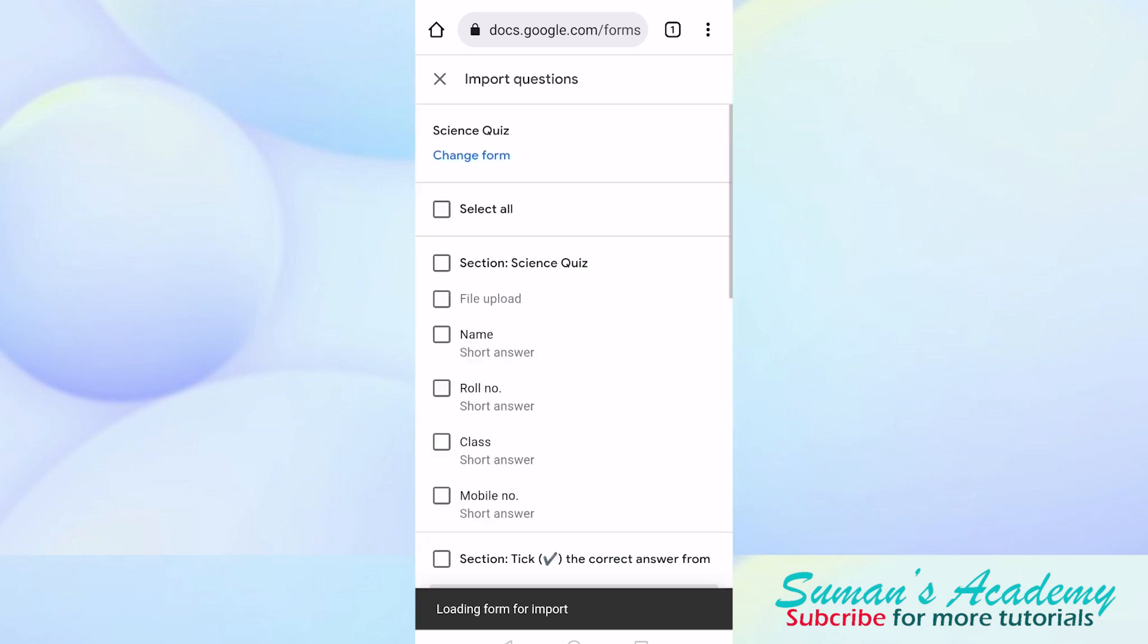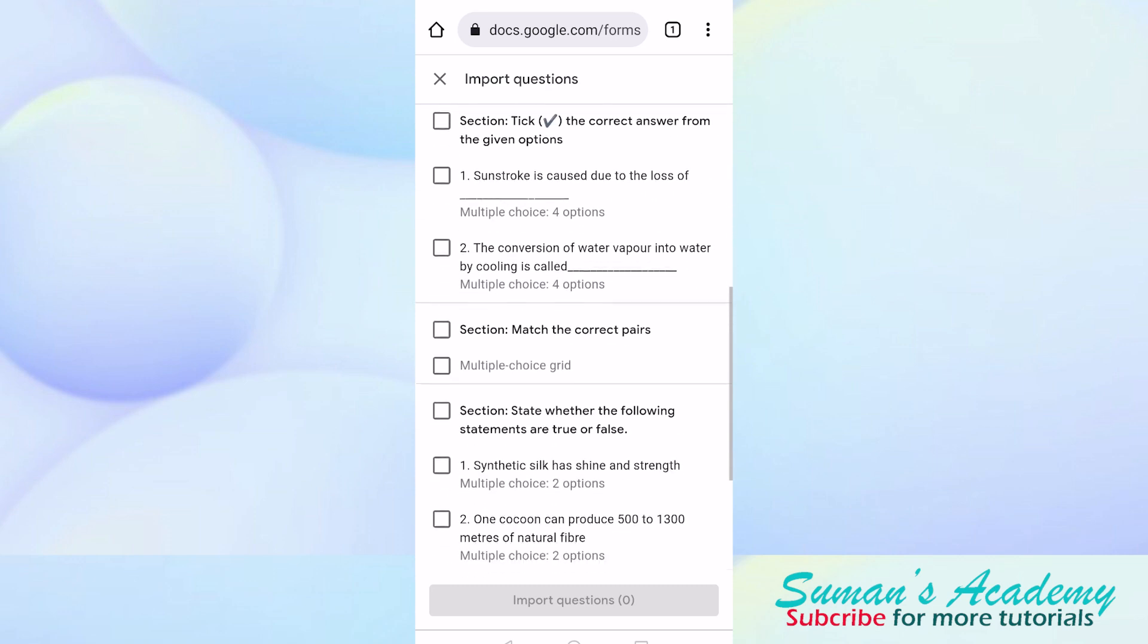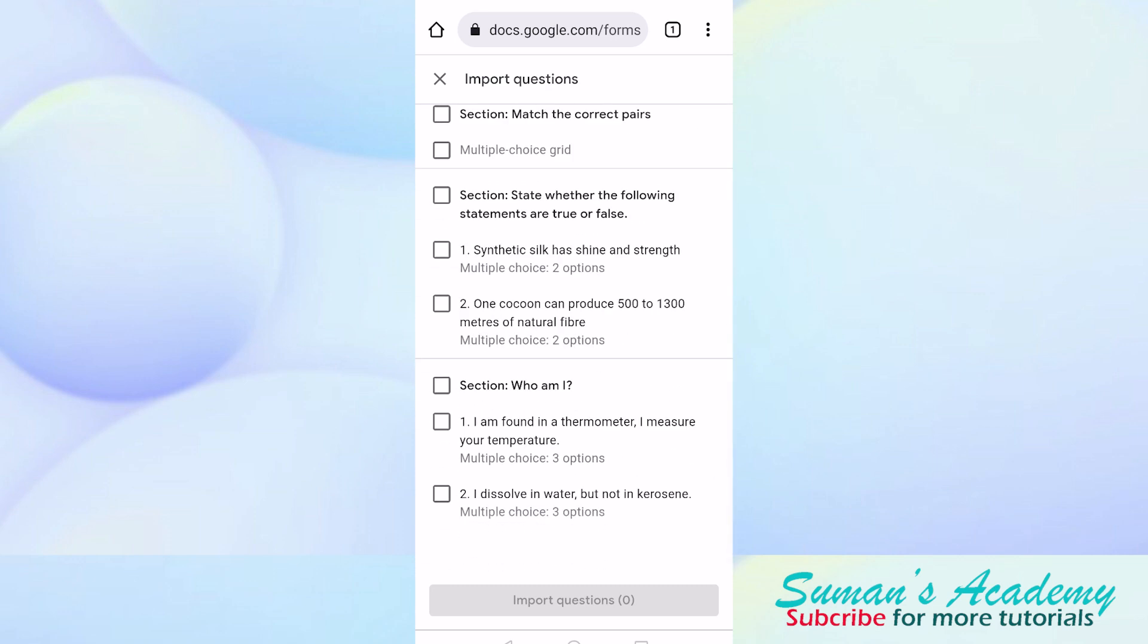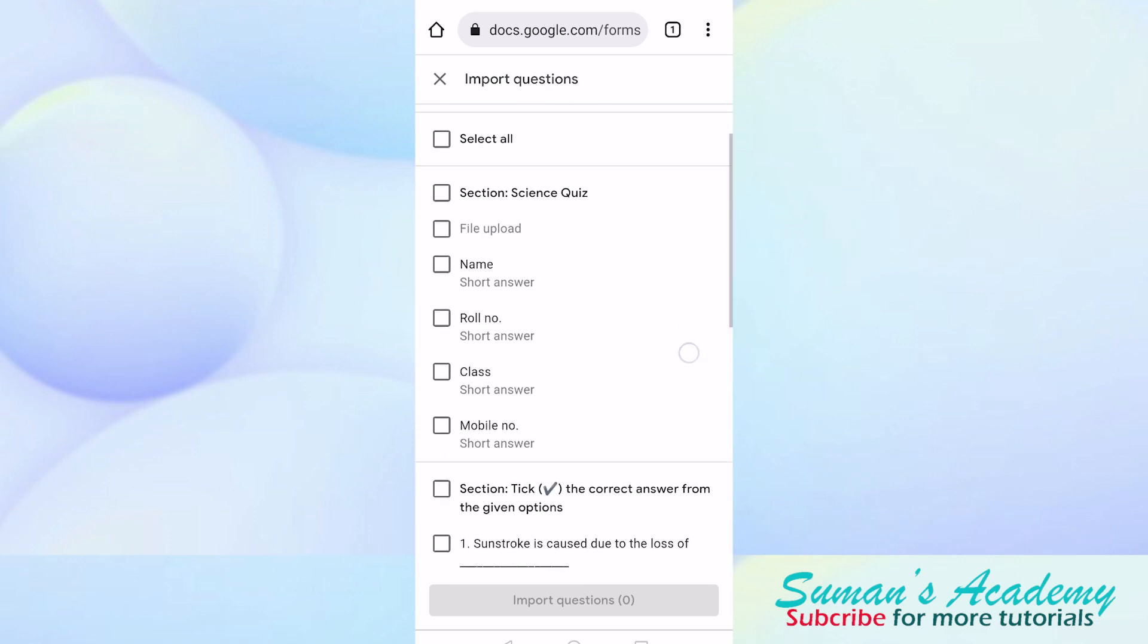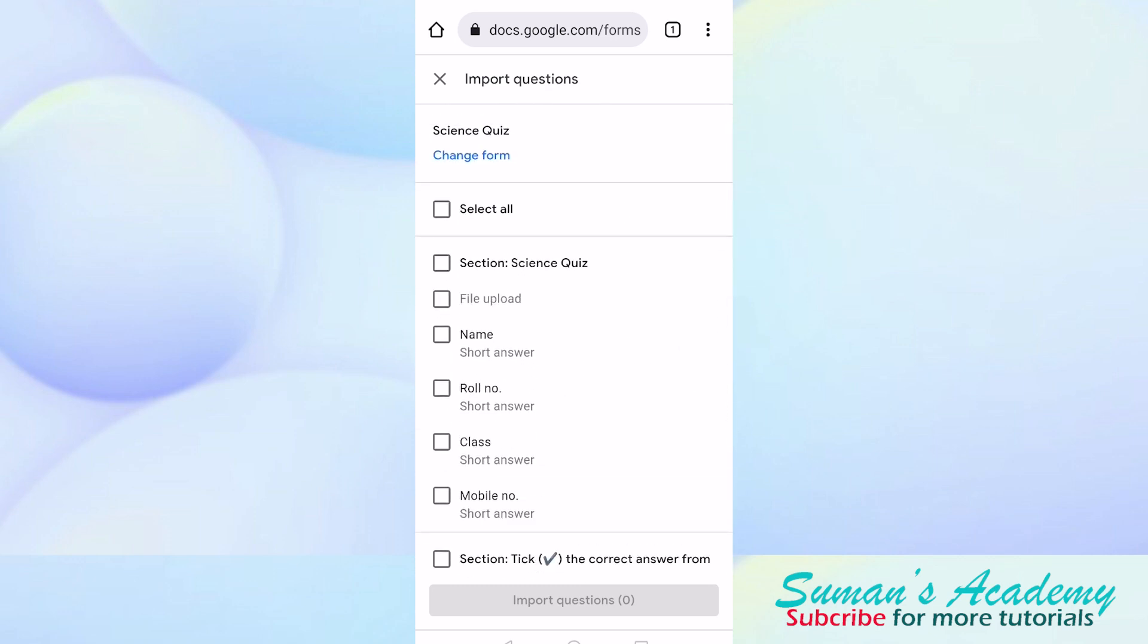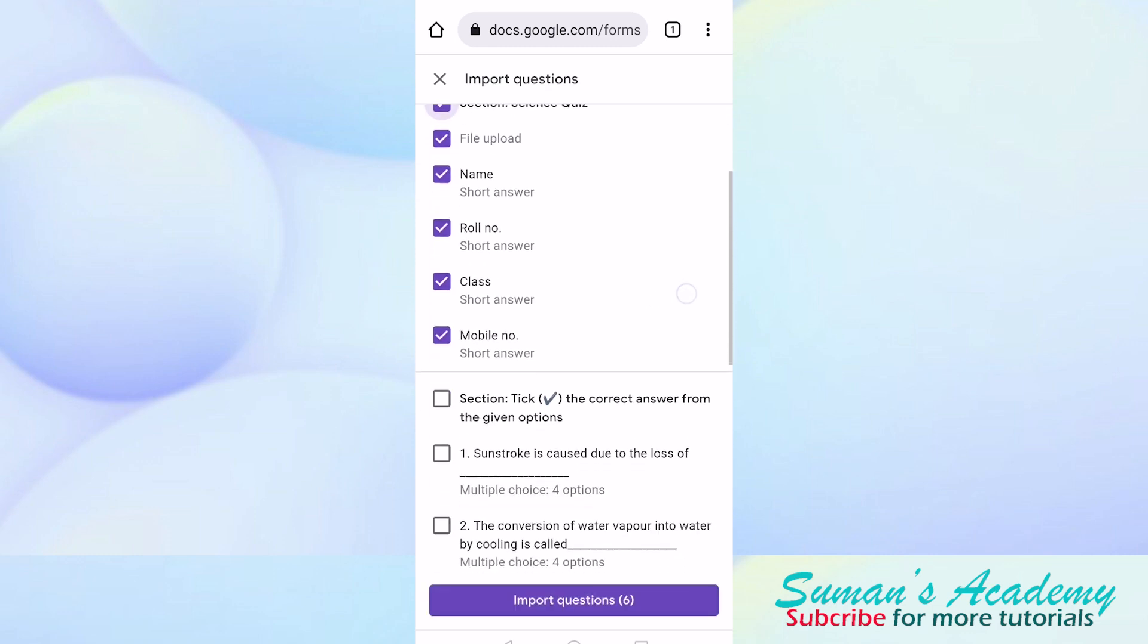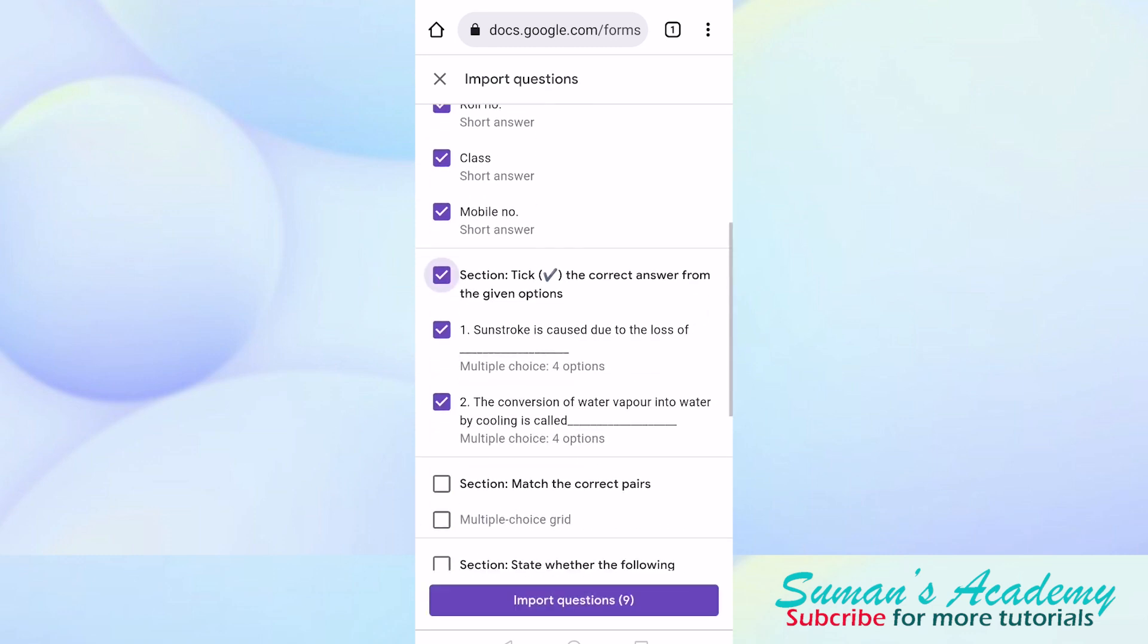As you can see, all the questions that I have in that science quiz appear here. Whichever question I want I can select from here. I will select the details of my student, click write the best answer, and then mark the correct pair.